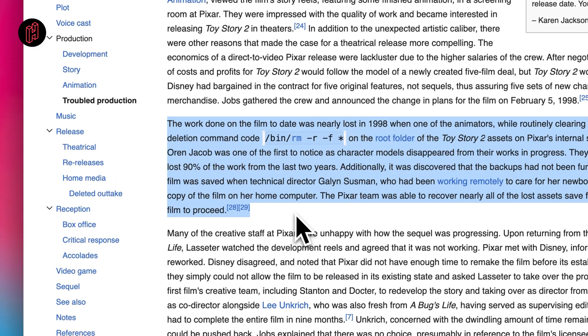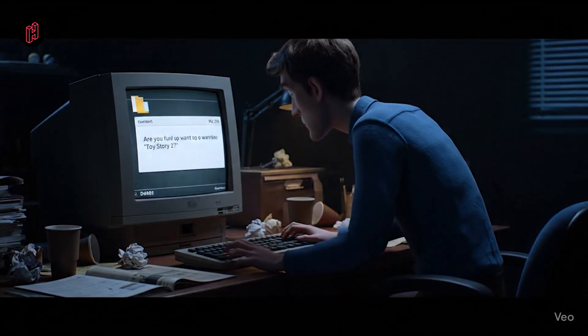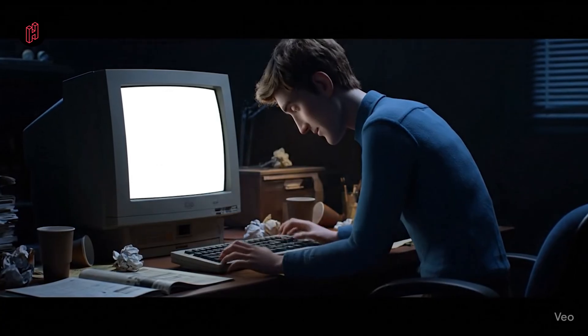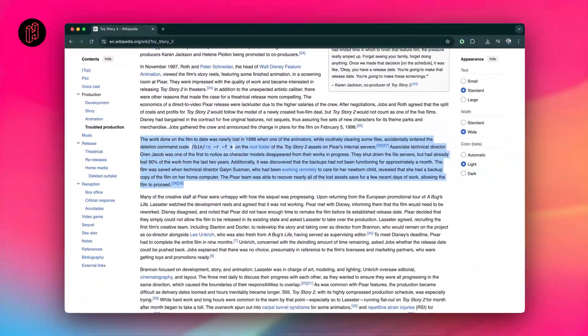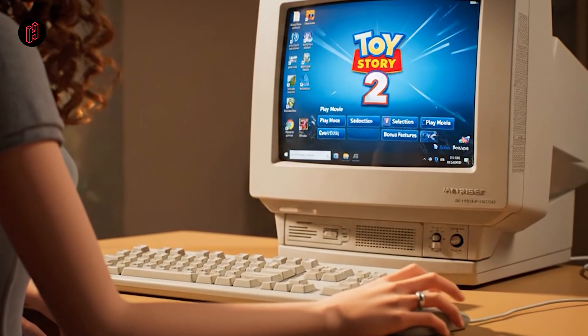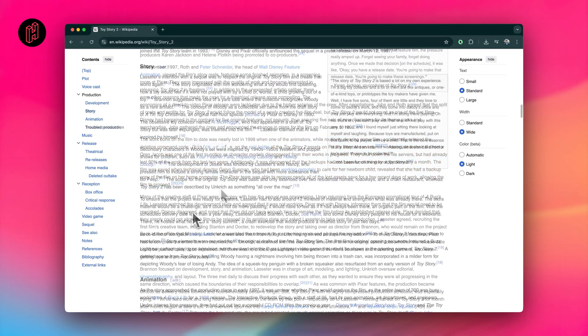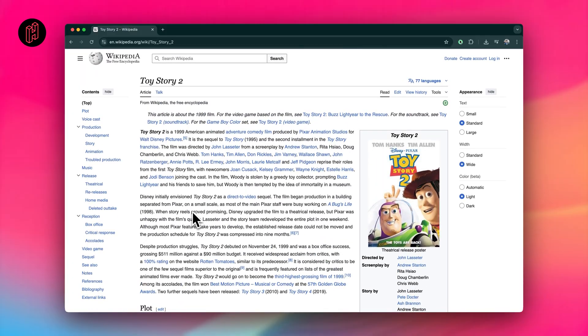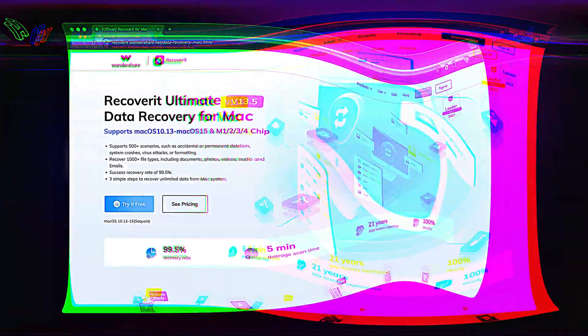Their backups turned out to be faulty and hadn't been tested properly for a month. It looked like the whole movie was gone, but luckily a technical director who was working from home after having a baby had a recent copy on her personal computer. They ended up recovering most of it, just minus a few days of work, and the movie went on to become a classic. That shows how copies can be a lifesaver, and if you don't have that, there's a last resort such as Recoverit.